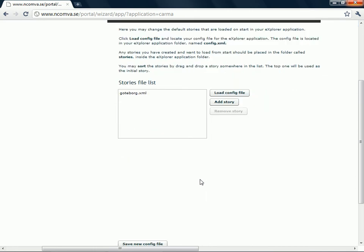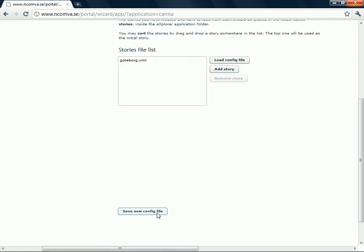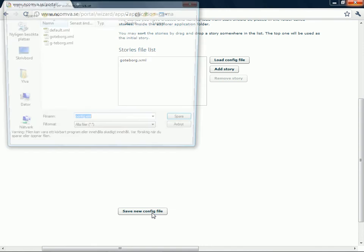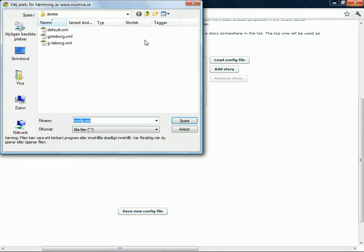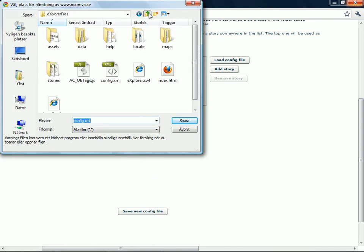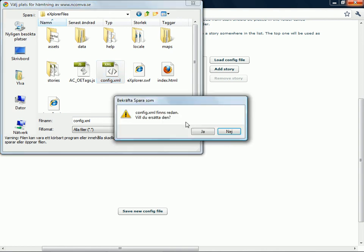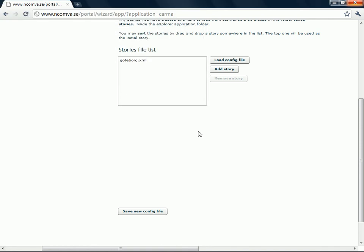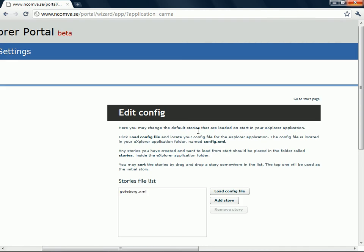And then when I'm satisfied, I click on save new config file. I go to where I have the config file and I replace that one. And the computer asks if I want to replace the old config file and I say yes. So by doing that, you have now made your new Explorer application with your own story. Good luck.